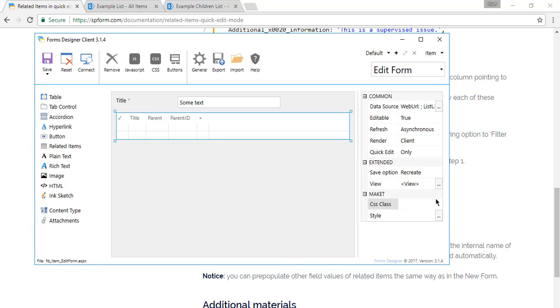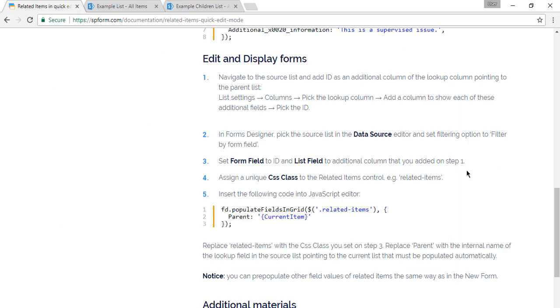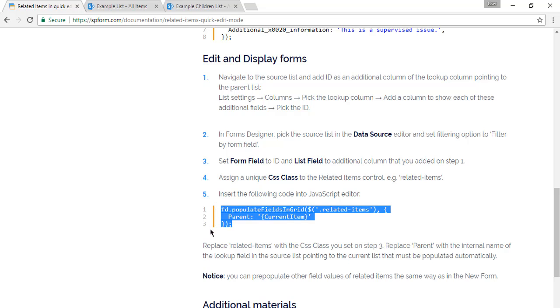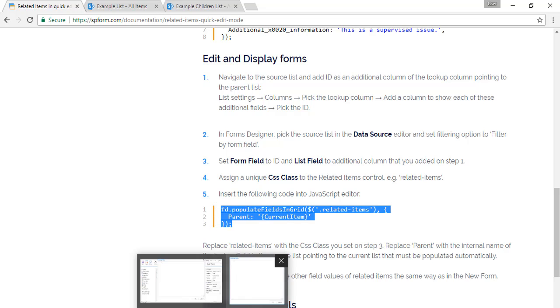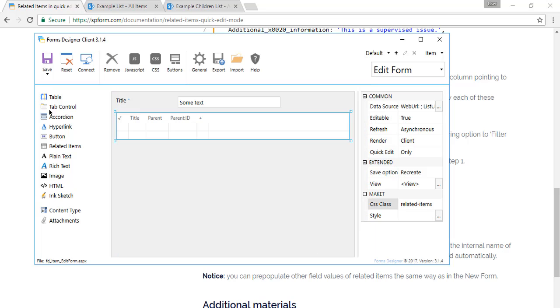So here we copy related items. In JavaScript we want to add the same code to populate fields in this grid. We have this CSS class and the parent field, the one we want to populate. It has the same name. Very important. So we save it.